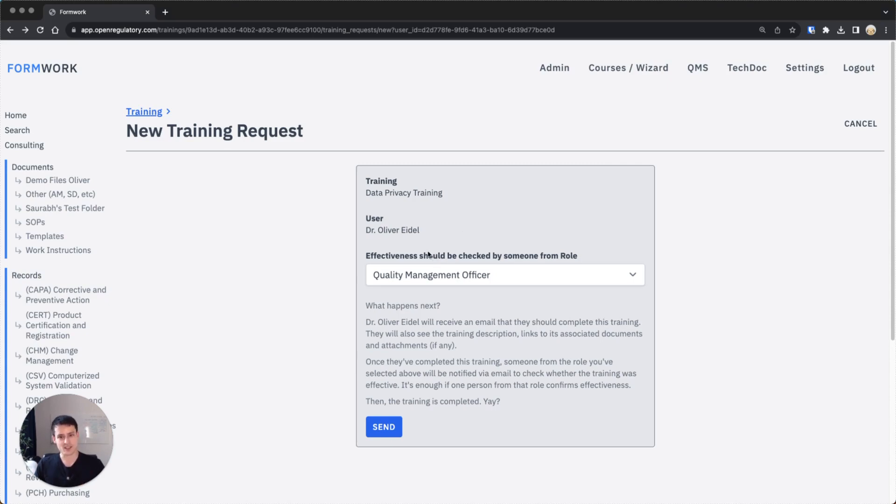If this would be a quiz training, the second step wouldn't happen and you would simply notify the person to do the quiz. Then that person would need to do the quiz and pass the quiz.